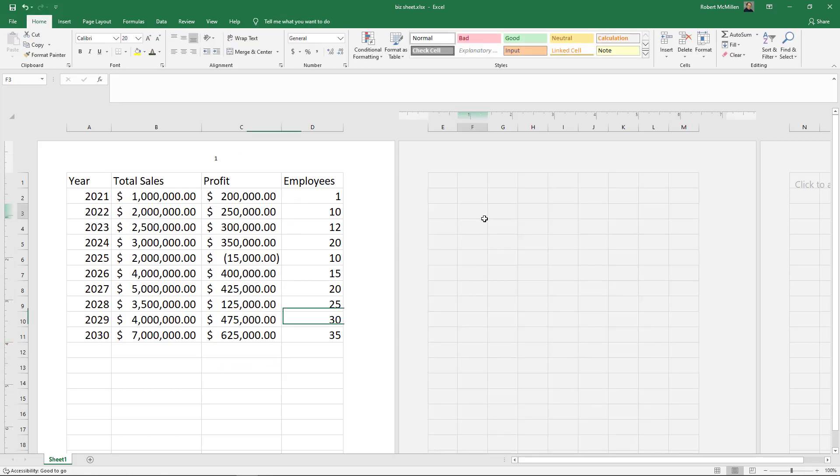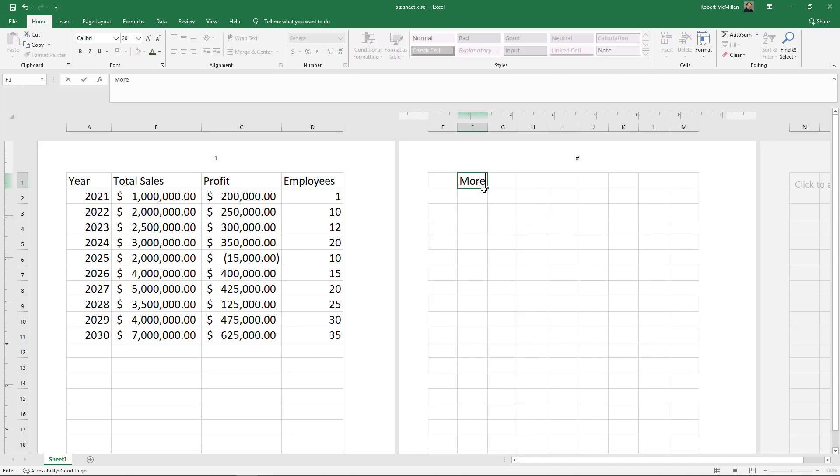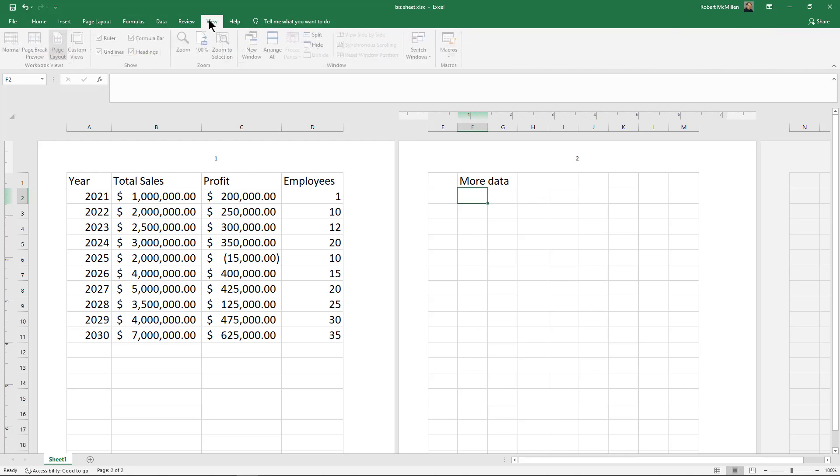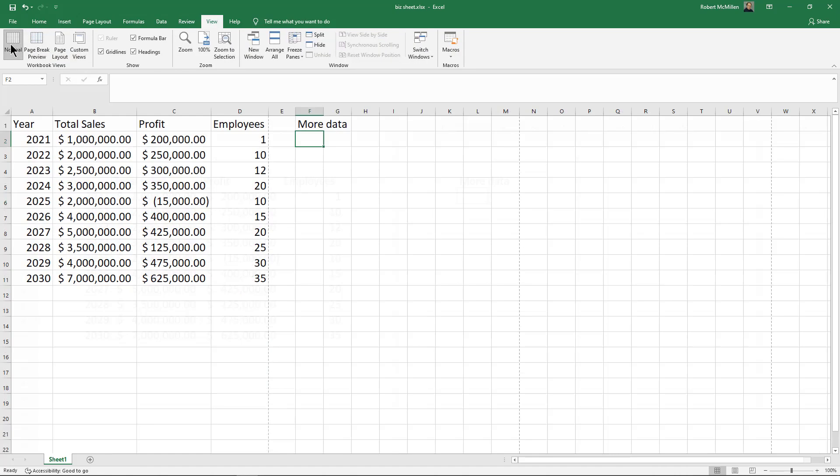When we fill in data, we now see page two. Even though when we click on normal view—I'm going to go back to View and Normal—we can see how this looks. Here we don't really see page one and page two; we just see the data.